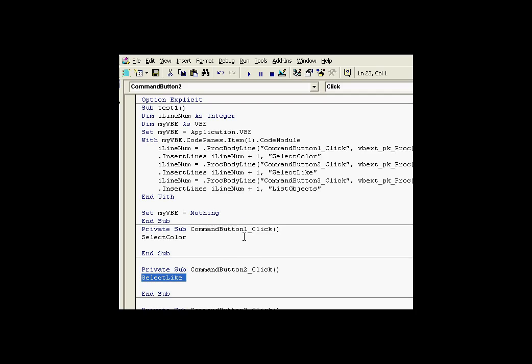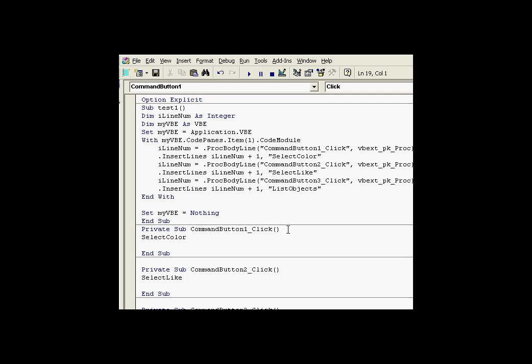So if you recall before, when I clicked on the buttons, nothing happened. Afterwards, this was inserted in there, so it ran the appropriate subroutines, which are also included in this example. So that's an example of how we can get access to the VBE.